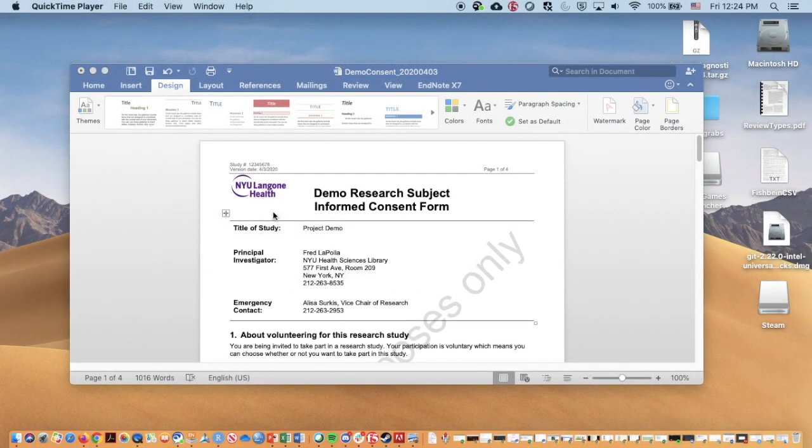Hello. These videos are intended for explaining the e-consent process using REDCap.